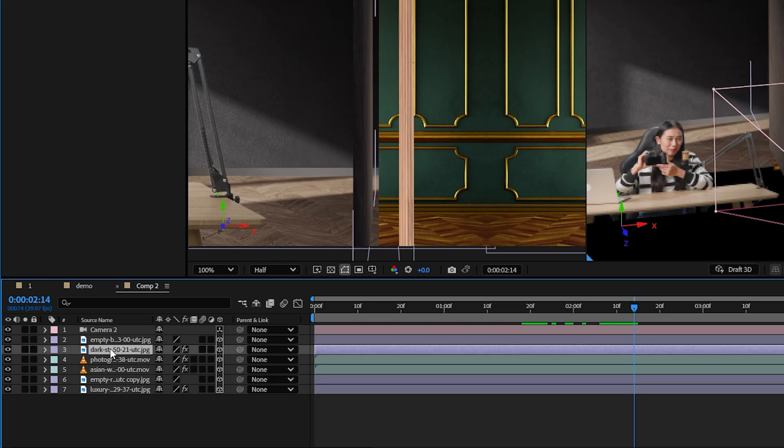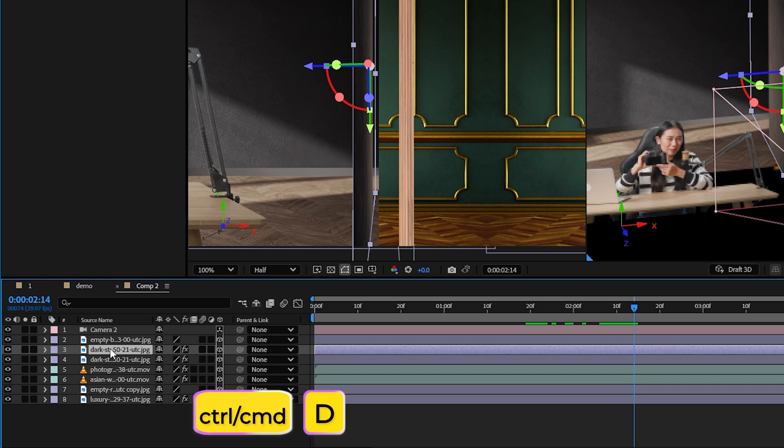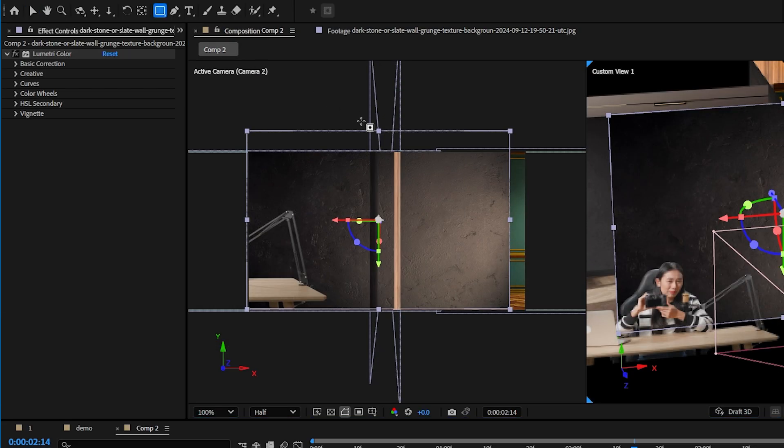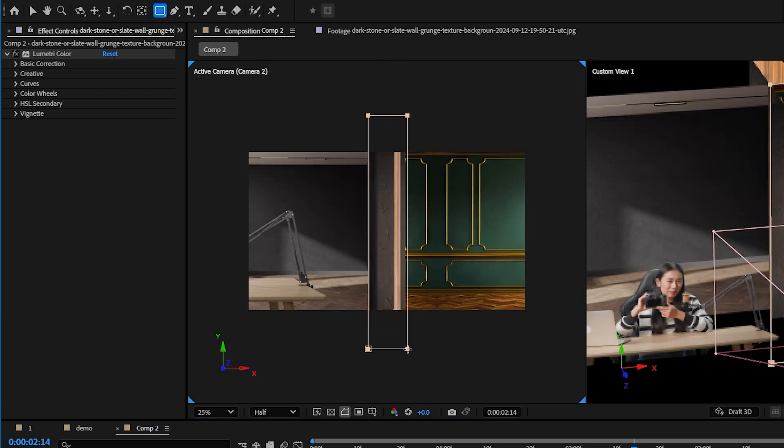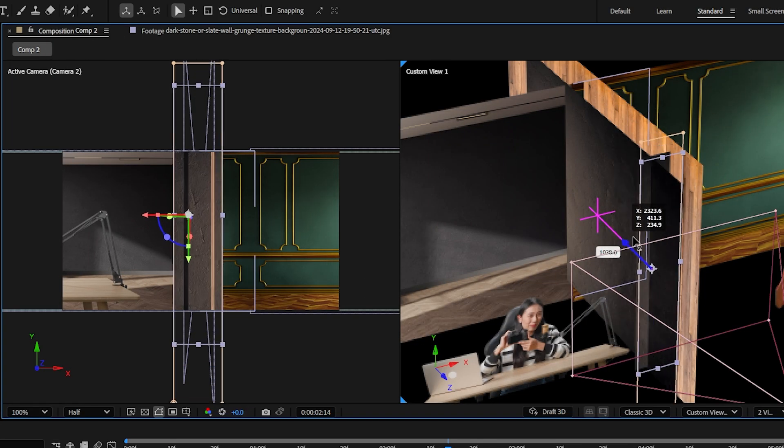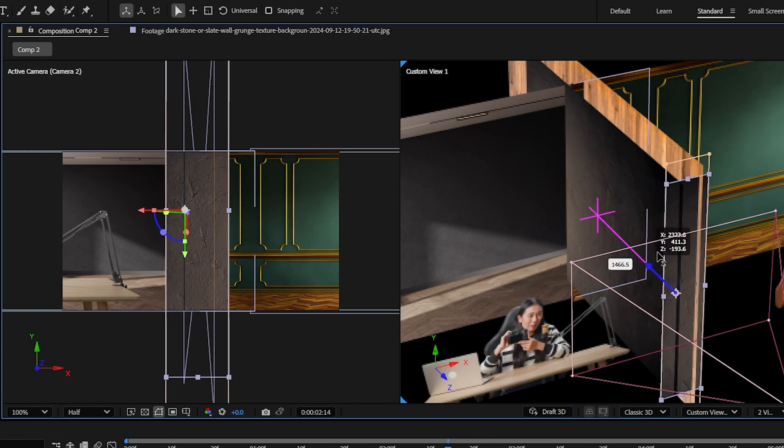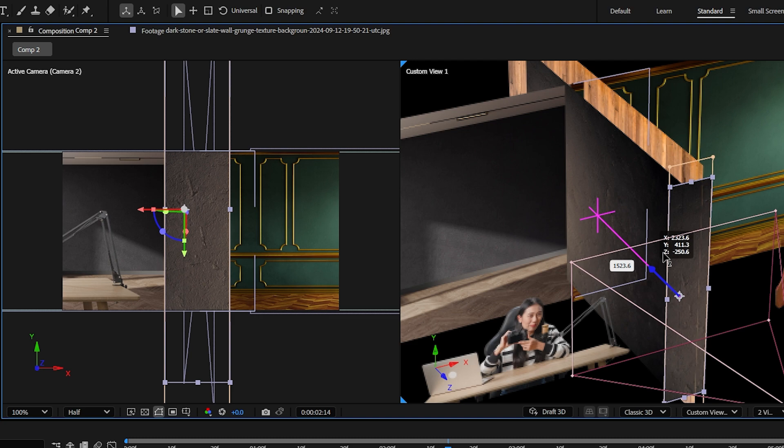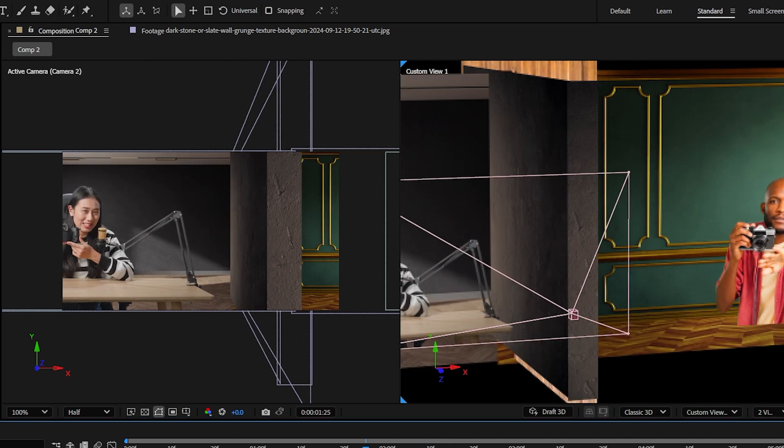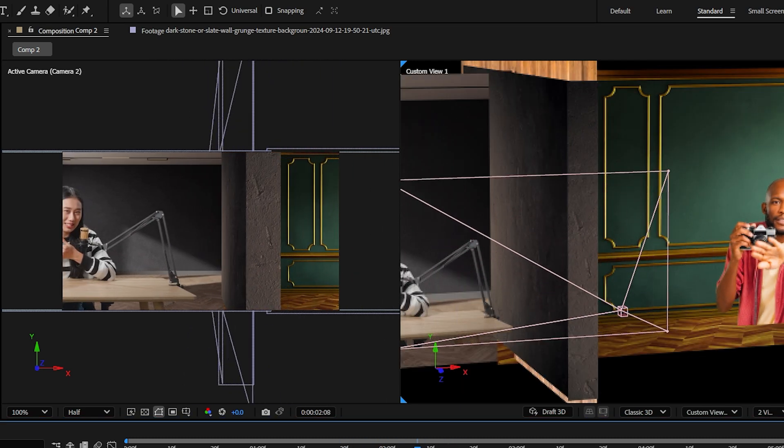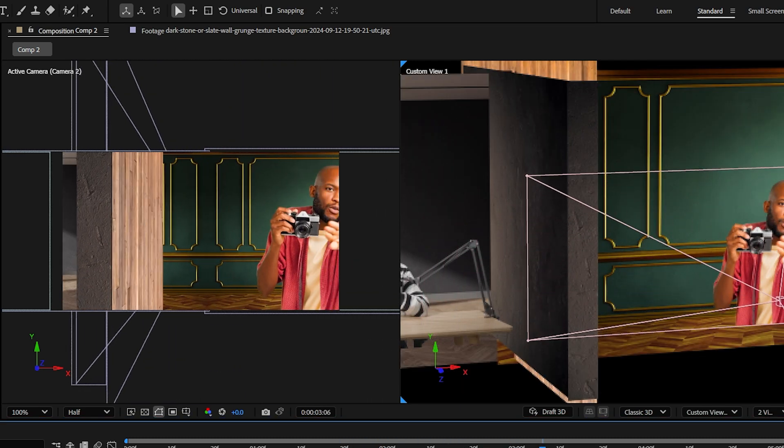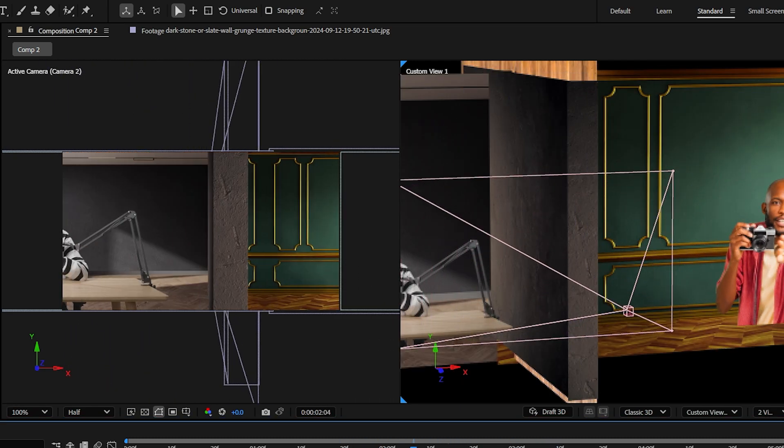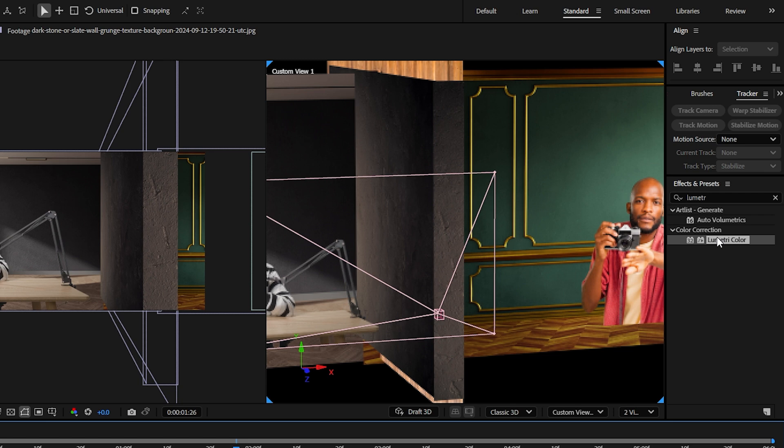Then I'll duplicate the black wall, add a mask to make it more narrow and place it between the two walls to cover up the gap. Since this part of the wall will pretty much be right up on the camera as it passes, I'm going to add a lumetri color effect and make this part look even darker so it's less distracting.